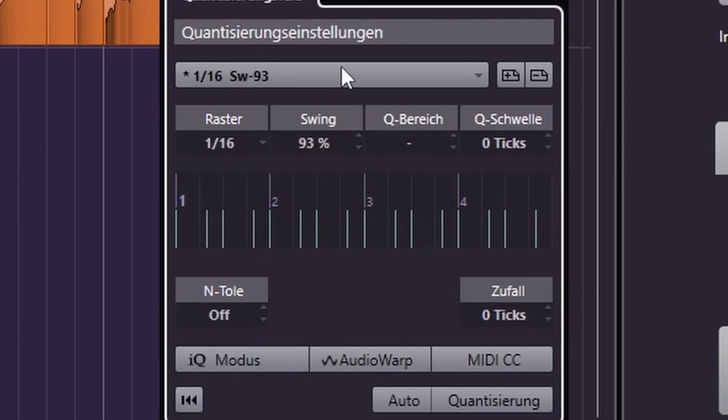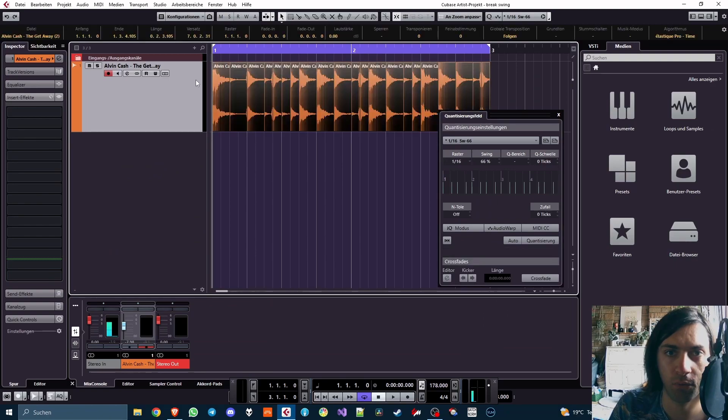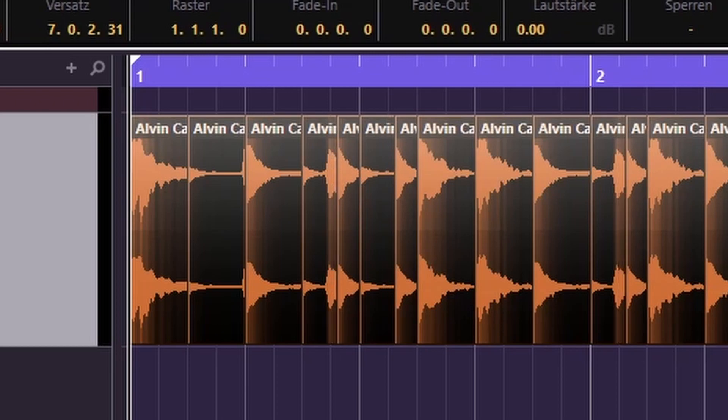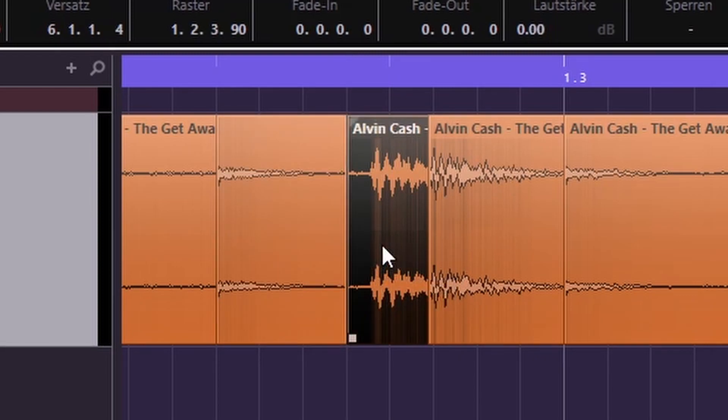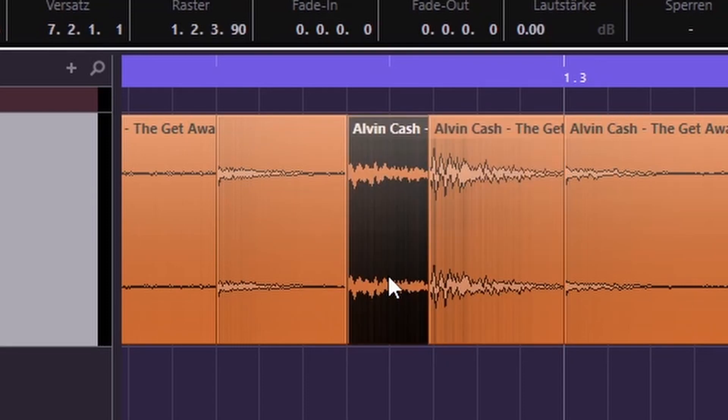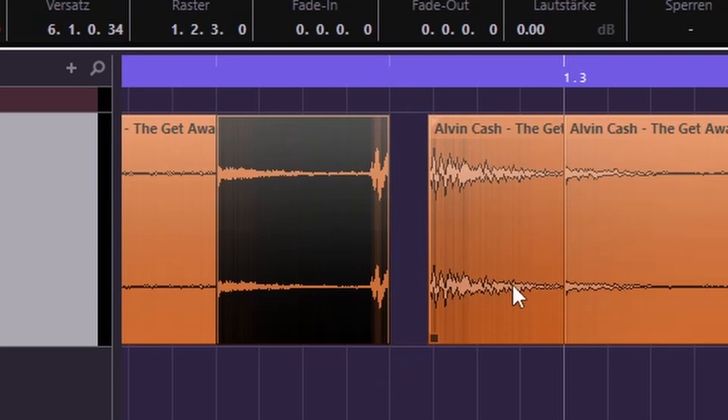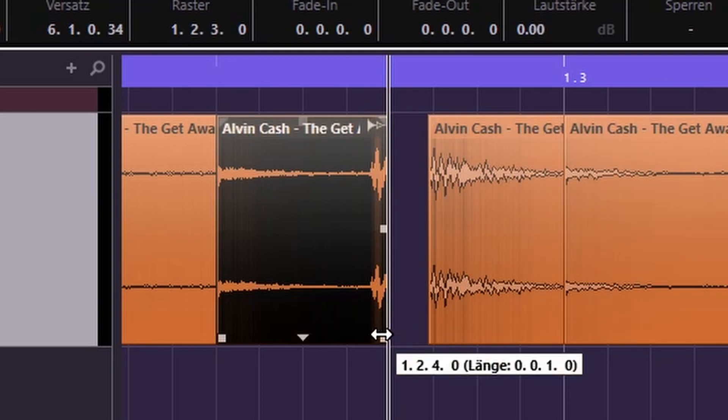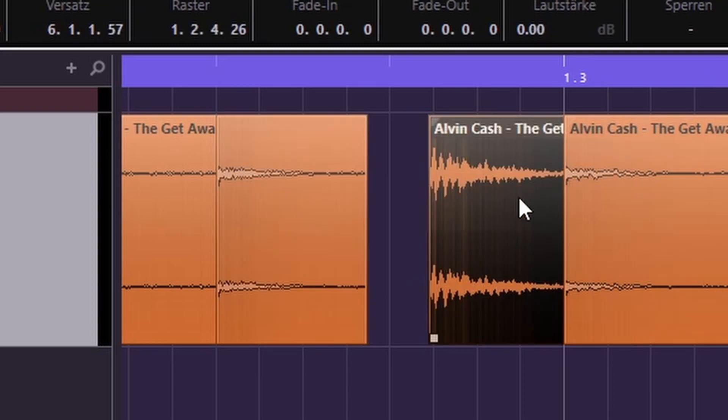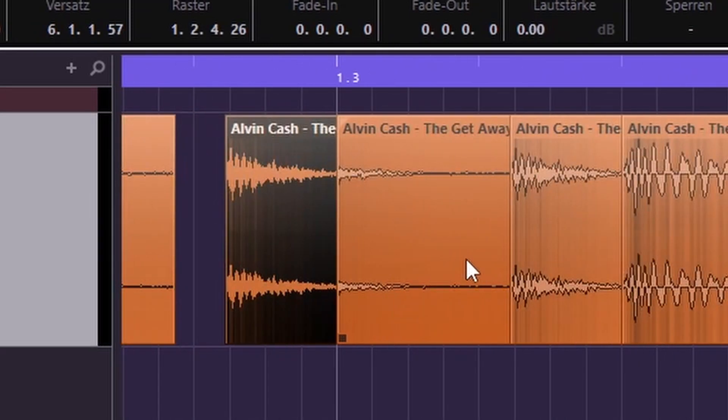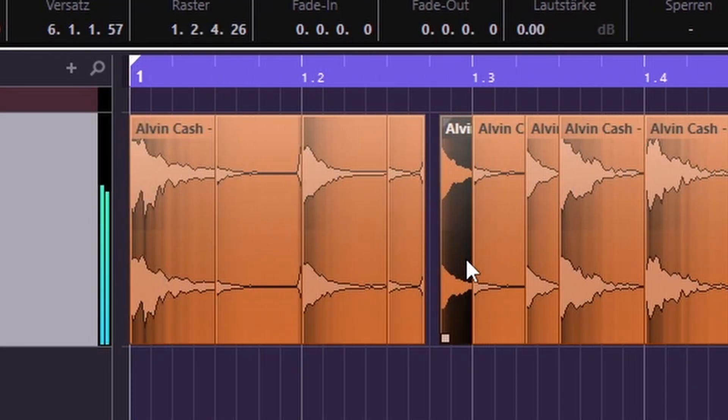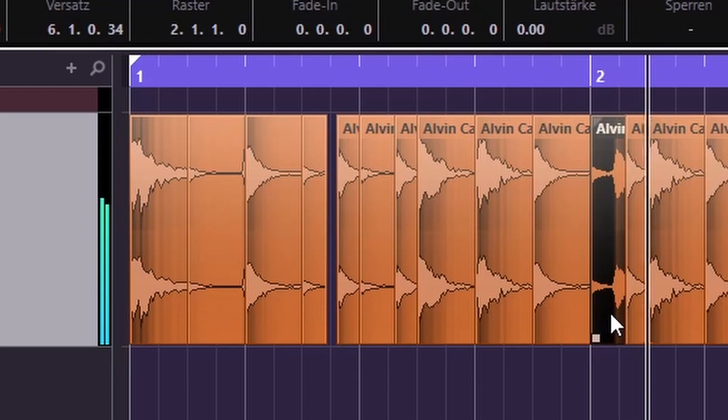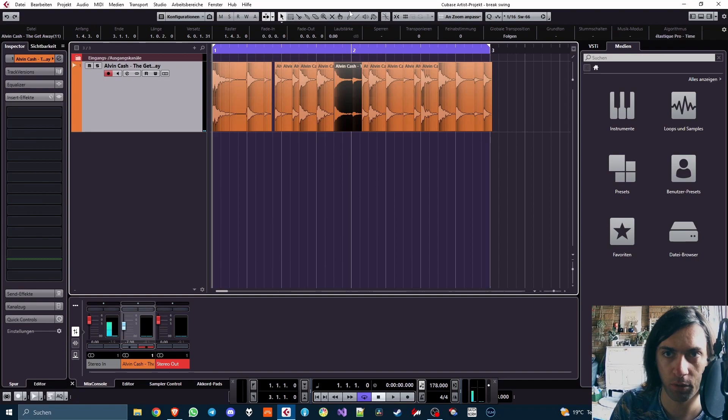Now the next point is swing. Here we have the swing settings and you can dial in some swing, for example 26% swing. You can already see it here visualized, this is what it's going to be like. Now I can select all of these things and press Q. Did you see the difference? Let me go back. Q, back, Q. You see the ghost notes have shifted.